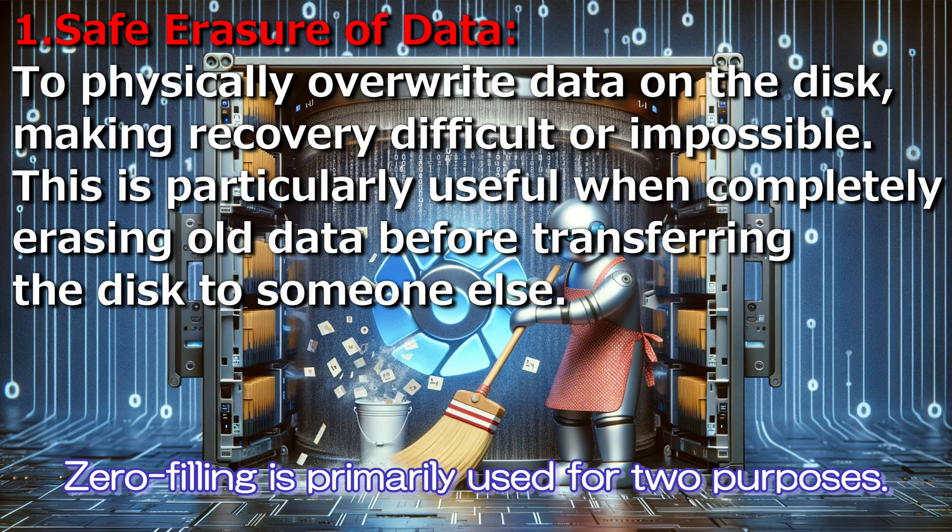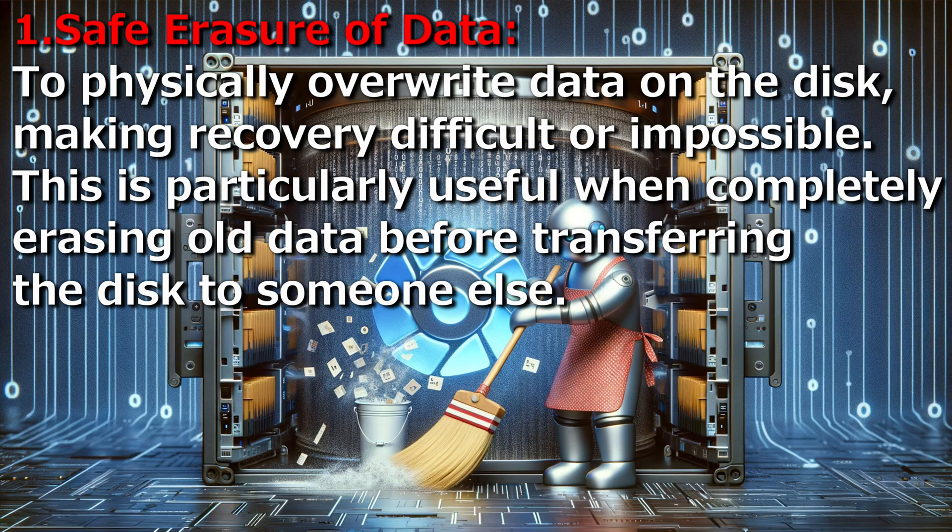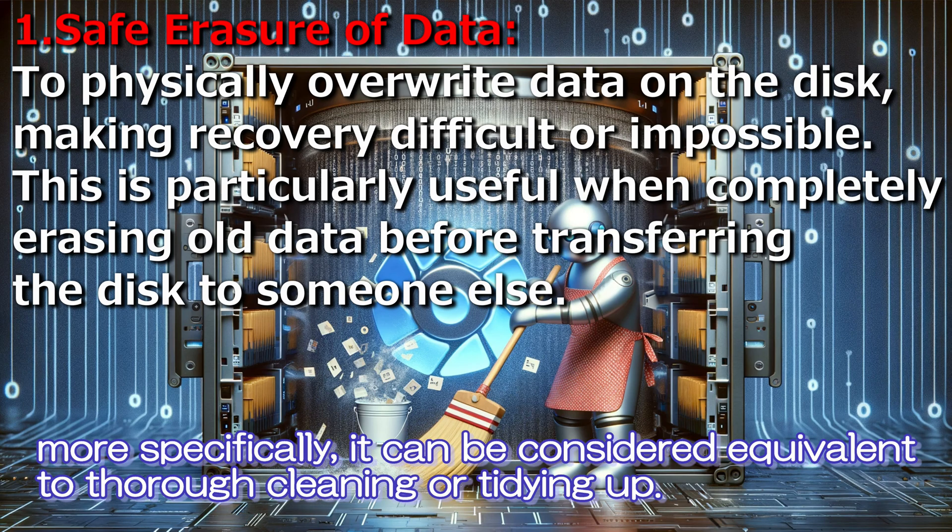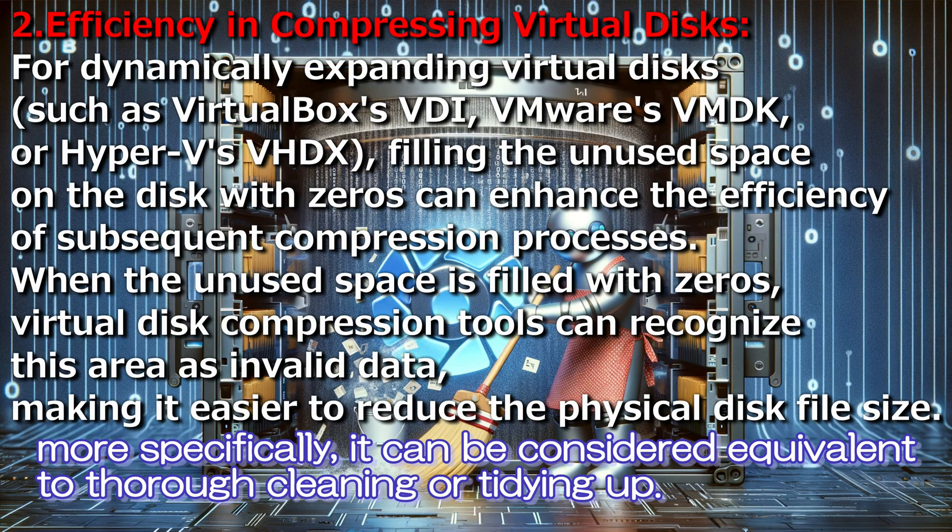Zero filling is primarily used for two purposes. Although it can be likened to cleaning in everyday life, more specifically, it can be considered equivalent to thorough cleaning or tidying up.